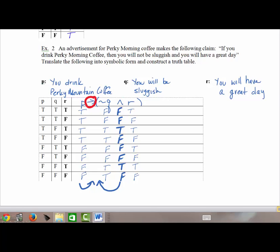Working through the conditional column using P and the conjunction results: true-false gives false; true-false gives false; true-true gives true; true-false gives false; false-false gives true; false-true gives true; false-false gives true; false-false gives true. The red column — your answer column — is the final result. Since you likely won't use colored pens, just circle your answer column to indicate it is the final answer.